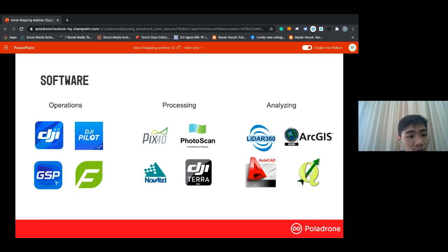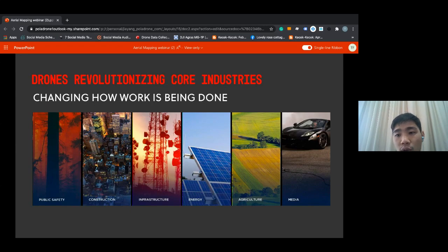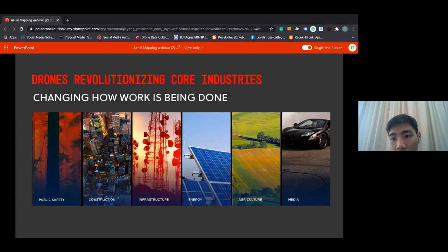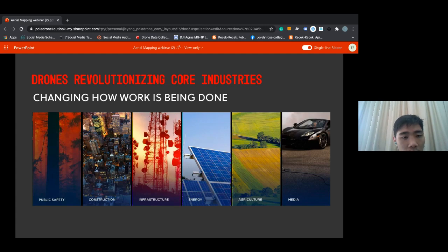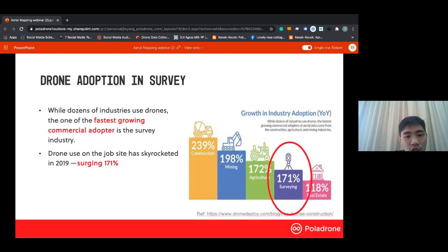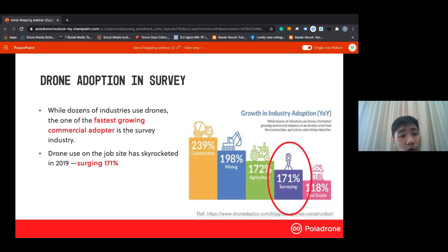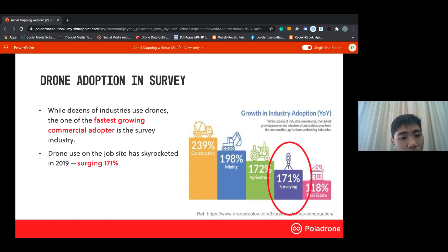Drones have revolutionized different core industries including public safety, construction, infrastructure, agriculture, and media. Today we will focus on the area of precise surveys and area mapping by using drones. According to a drone report in 2019, there was a 171% increase in drone usage in the survey industry, recognized as one of the fastest-growing commercial adopters. We must wonder why so many people are using drones in survey — and next we'll talk about why.